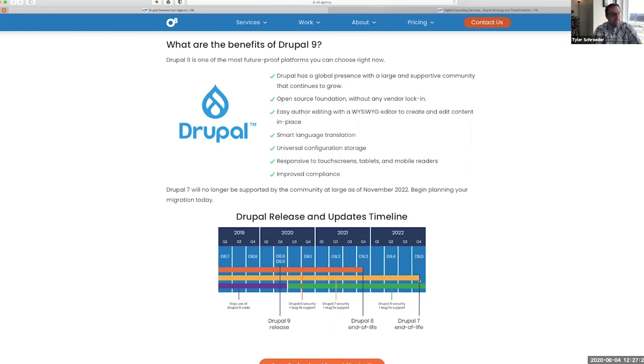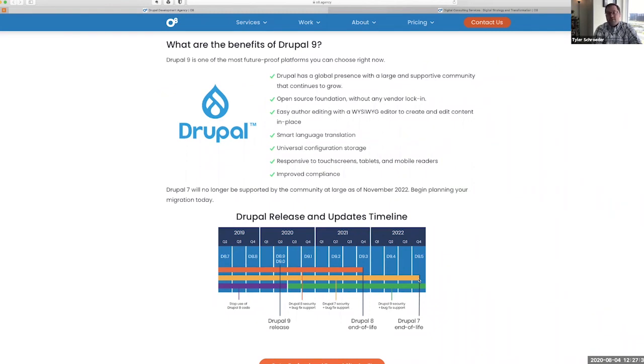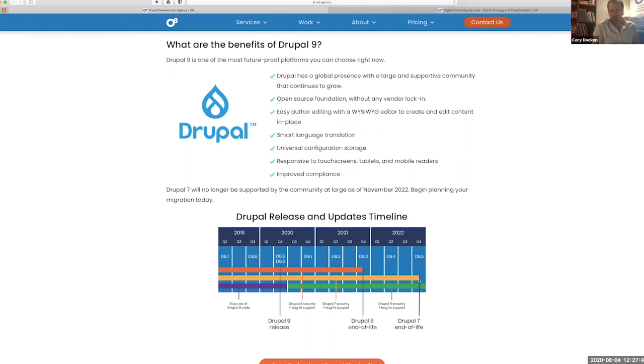That extended life there is really going to be important for organizations who have been hit hard by COVID, who have a large Drupal 7 site, and are going to need to get off before they need to start paying for long-term support on Drupal 7.